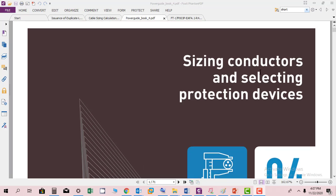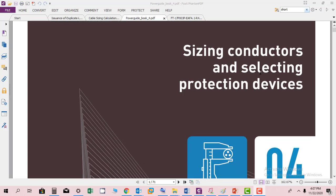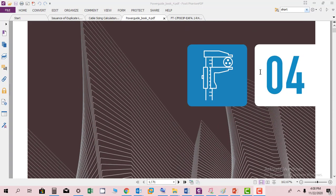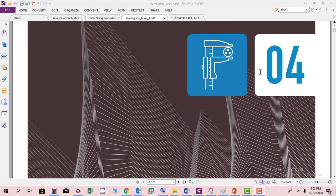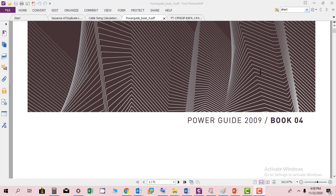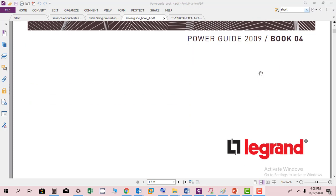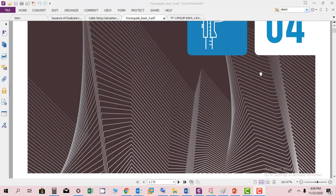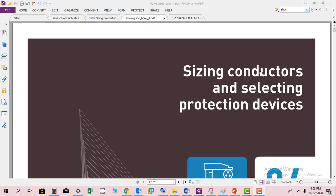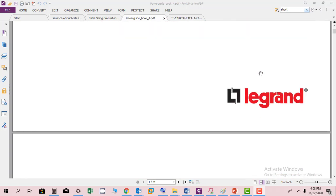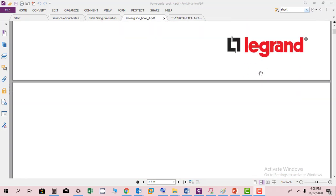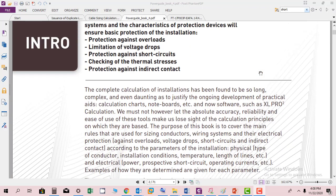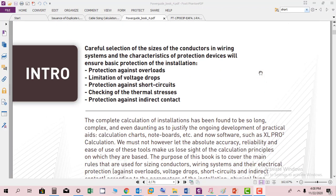Hi friends, in this section I will give you an introduction to sizing conductors and selecting protective devices. This is chapter number four from the Power Guide 2009 provided by Legrand. This is basically a manufacturing company and they have produced this book which shows a lot of calculations.